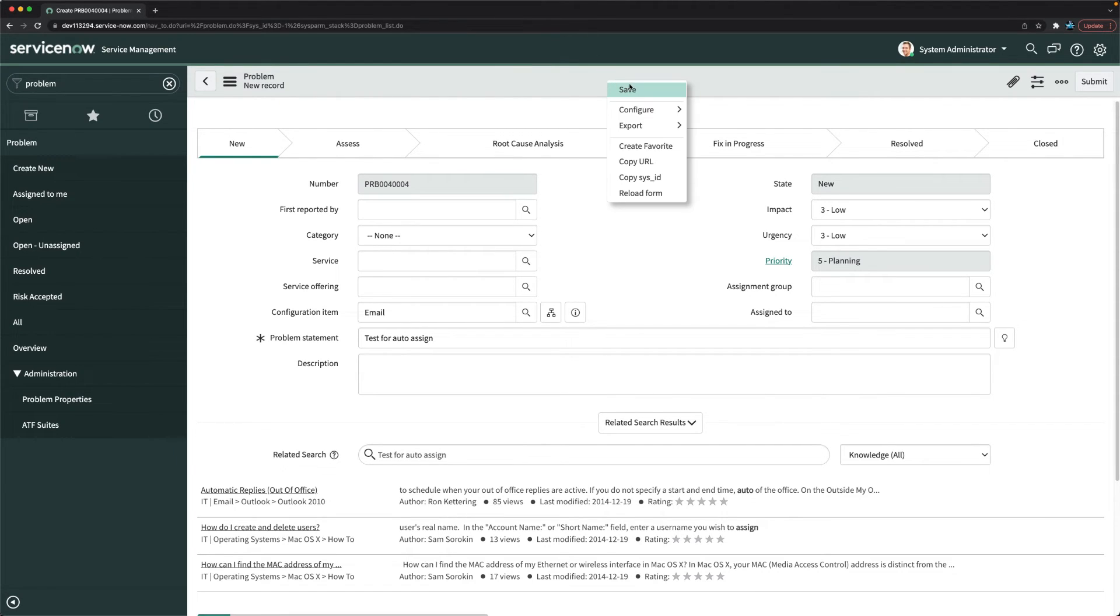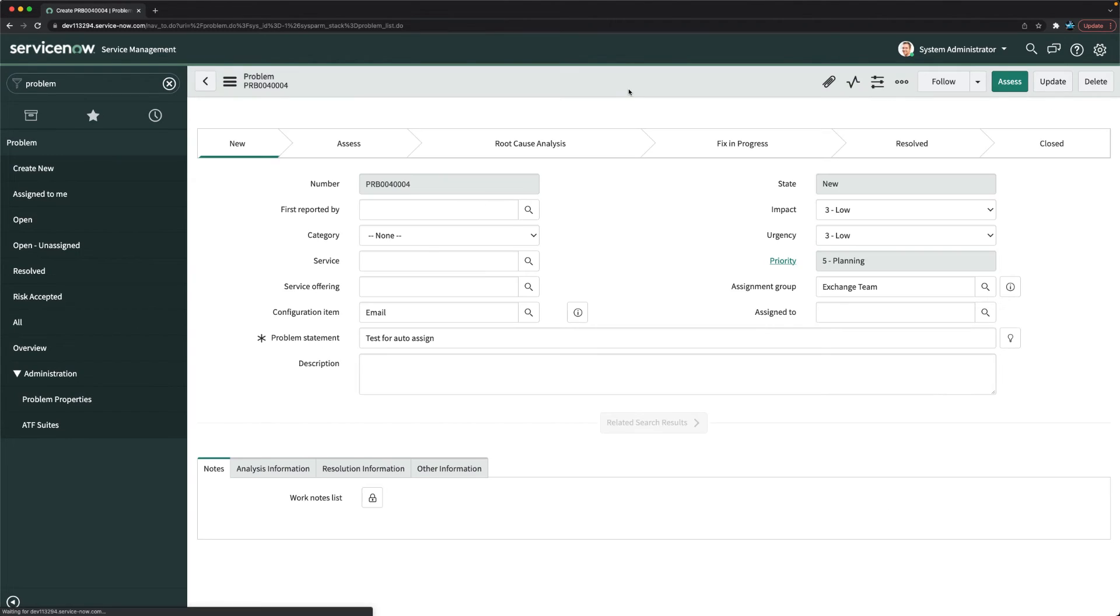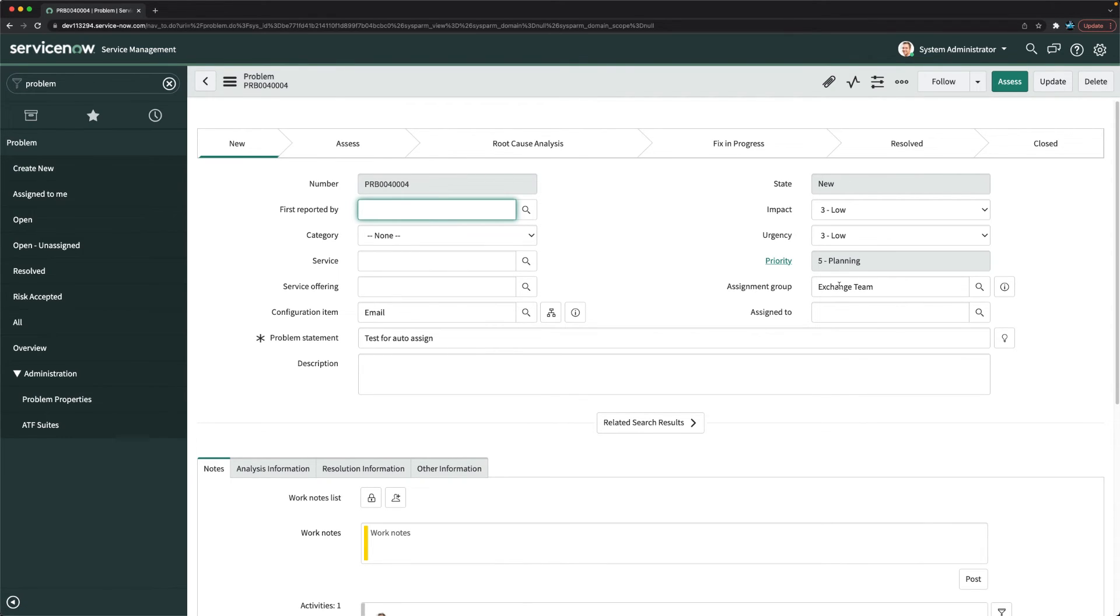But if I click on save, let's see if it works. Absolutely! So we created assignment group exchange team and when you saved it, you can see that it automatically assigned this problem ticket to this assignment group.